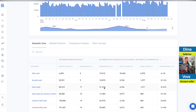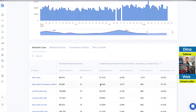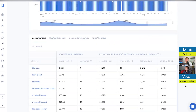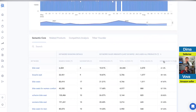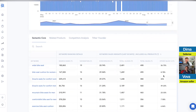For example, 'bike seat for women comfortable' has almost 18% conversion — that's a good keyword. It has 880 sales per month, which is solid. We also have a metric called 'other sales,' which represents sales from outside the top three positions on Amazon.